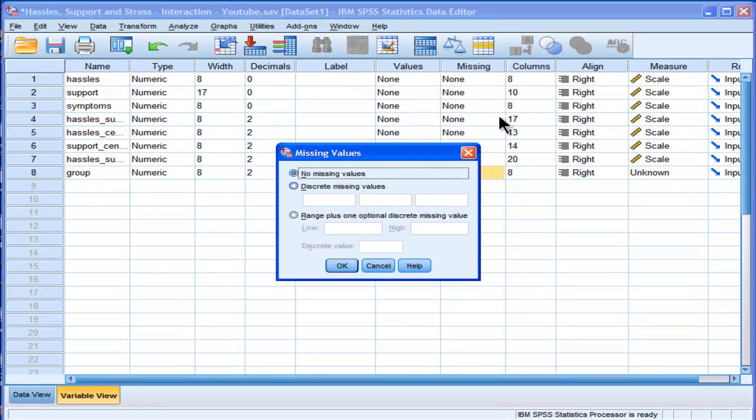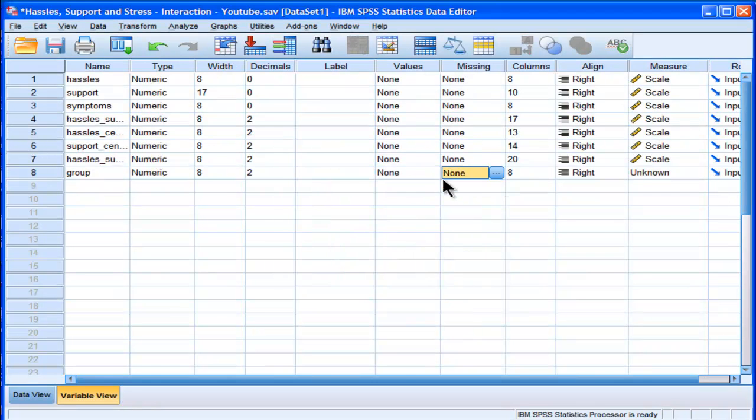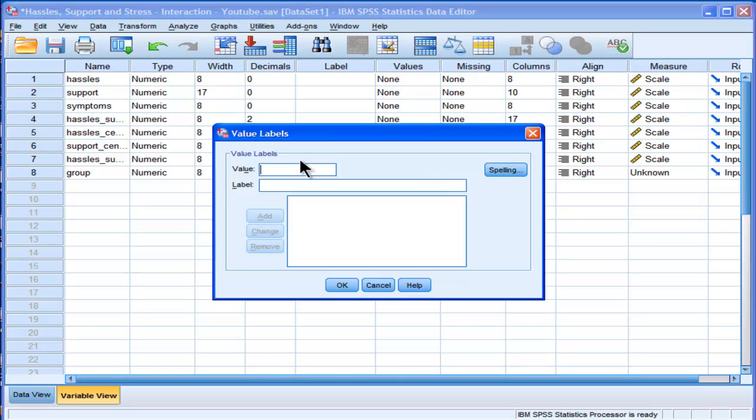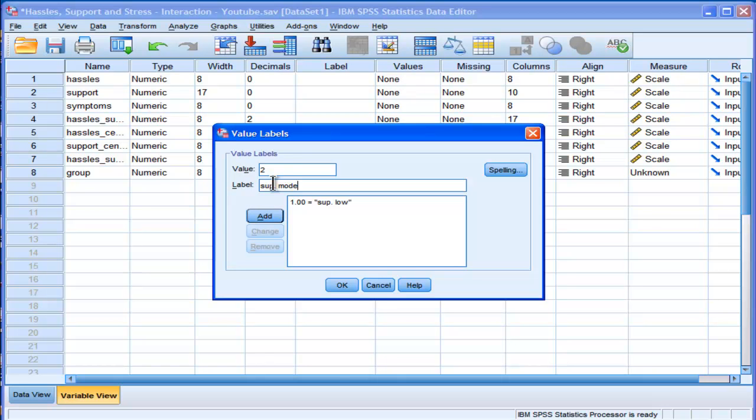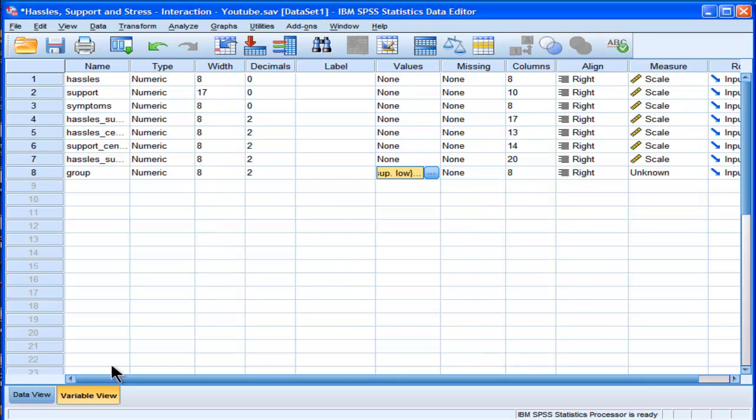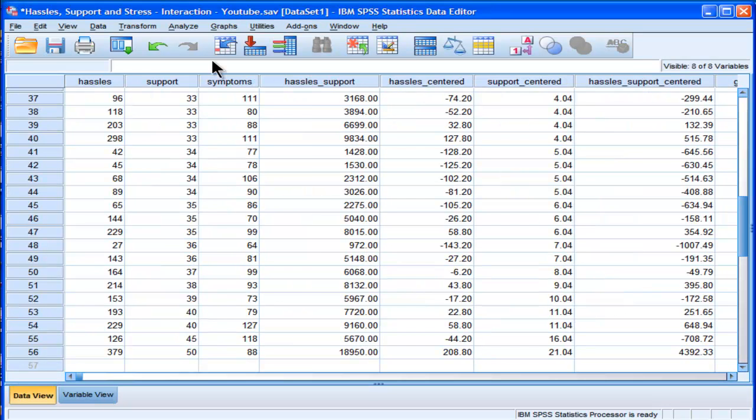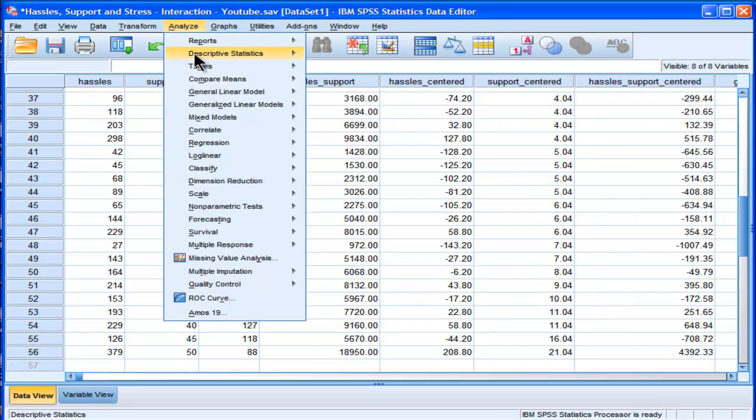Okay, 1 is support low, 2 is support medium or moderate, and 3 is support high. Okay, now let me check that these are actually adding up.